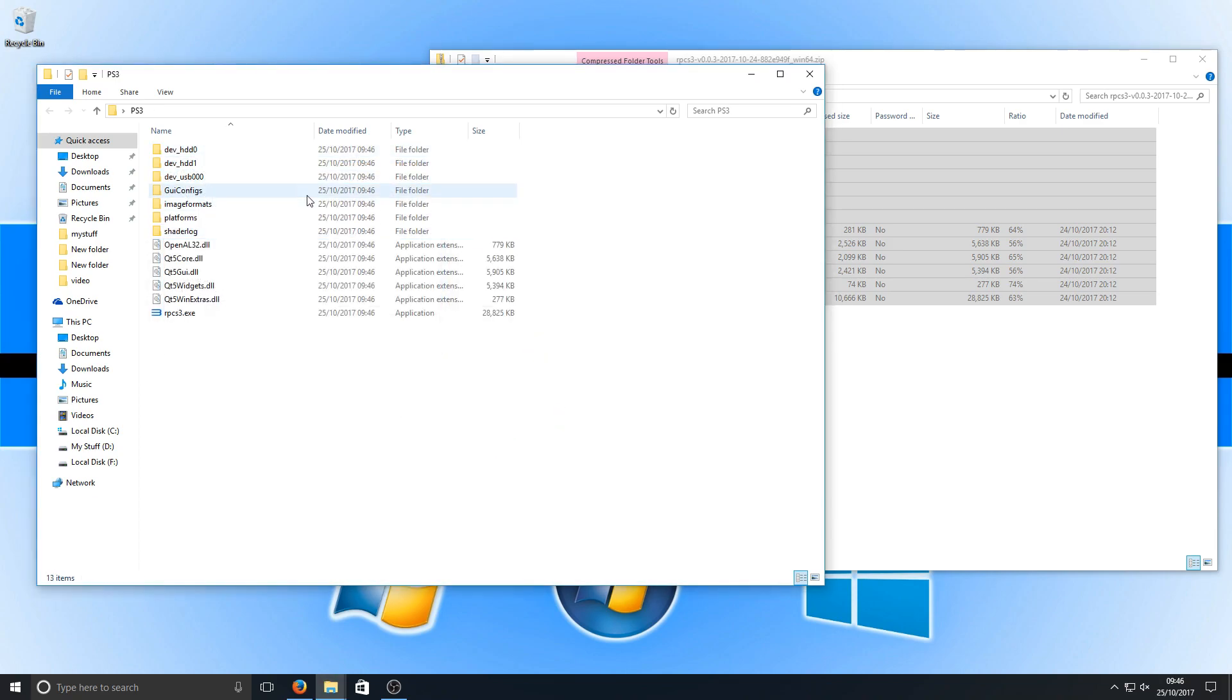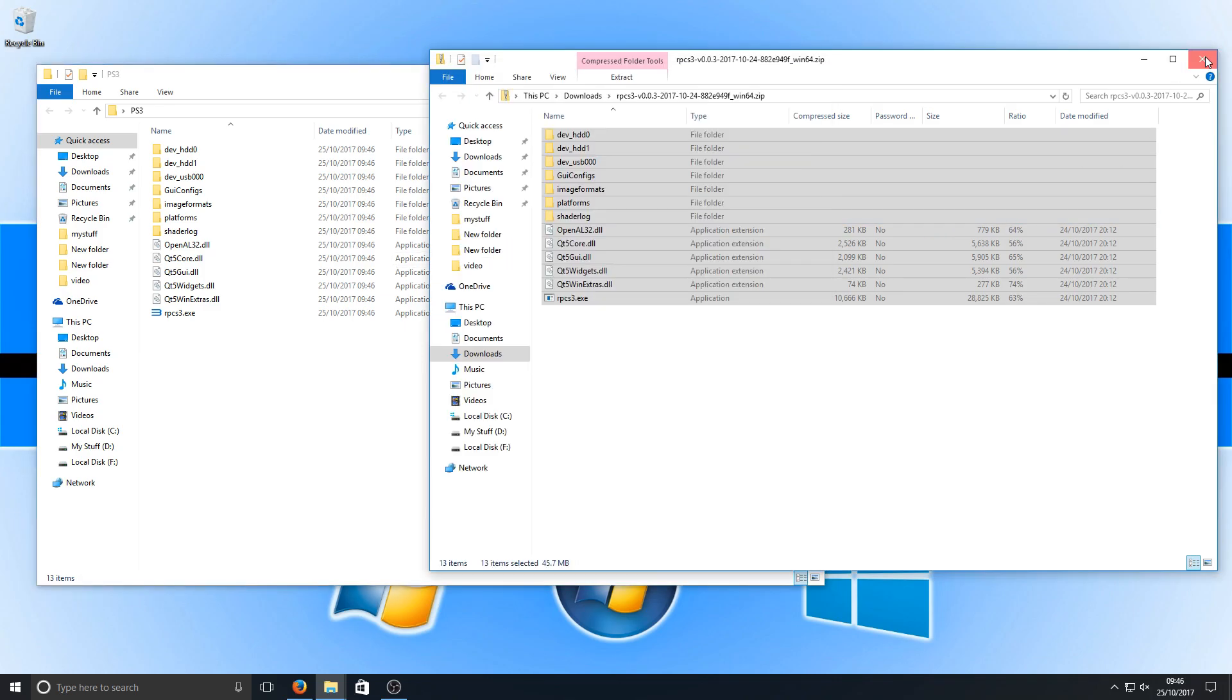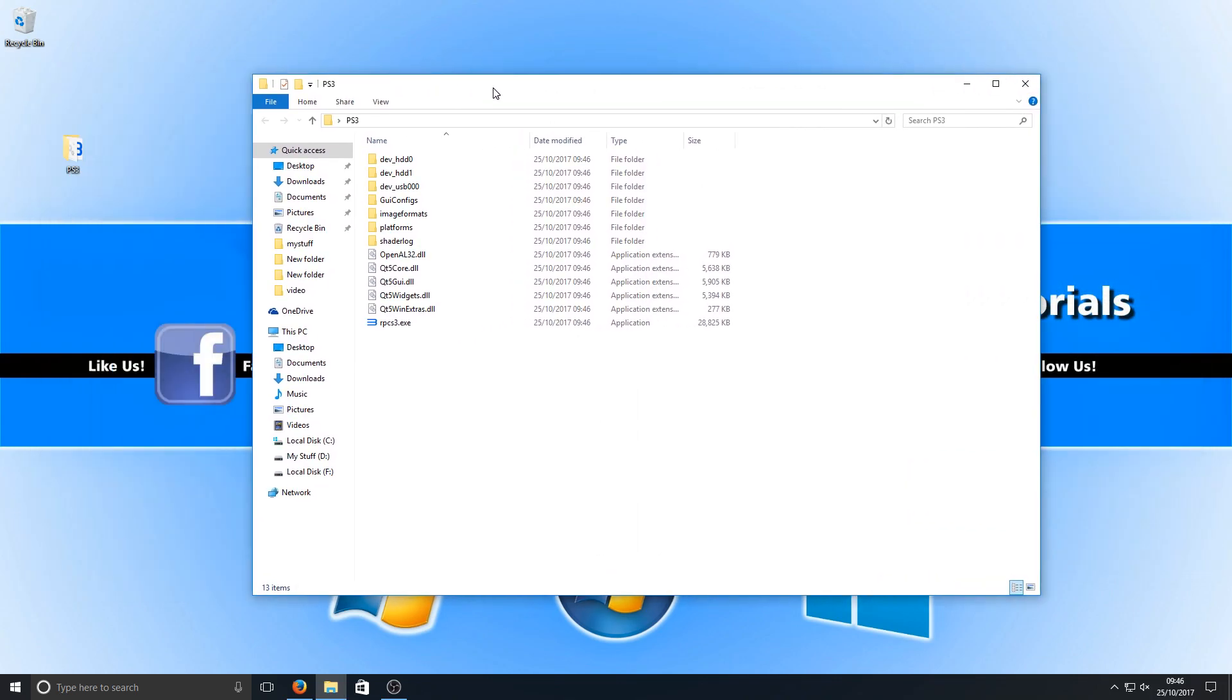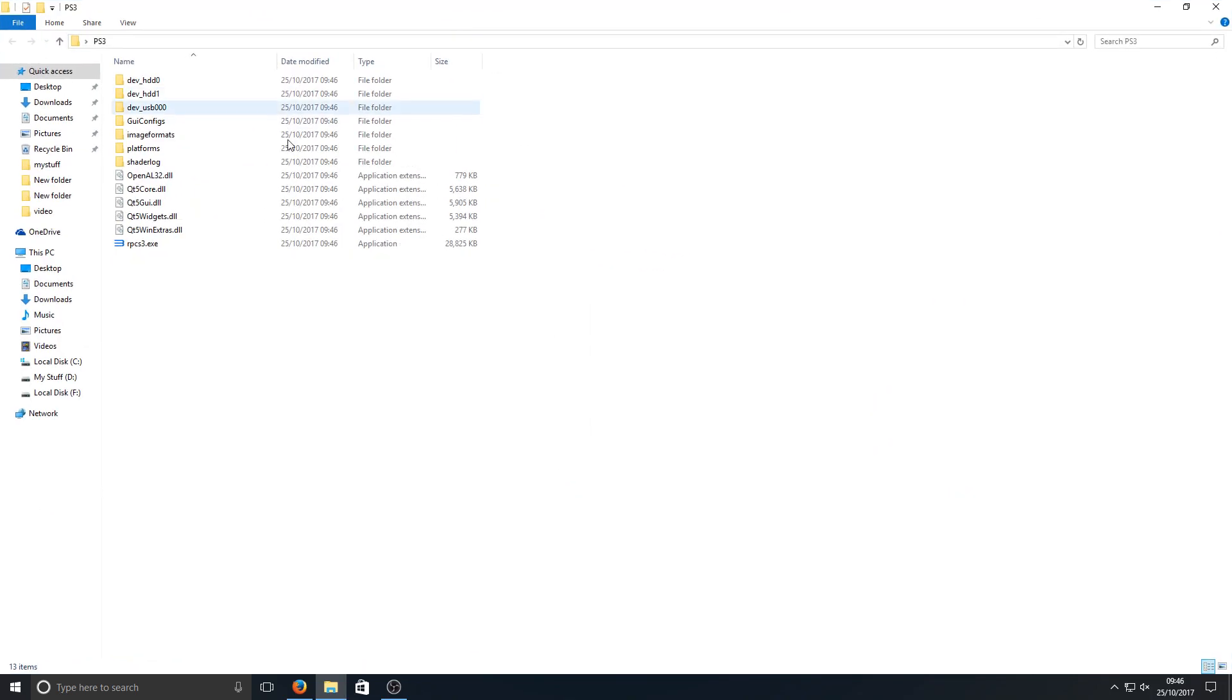Once that's finished extracting, we can now close down that zip folder and we've got our new folder here which is our PS3 folder.